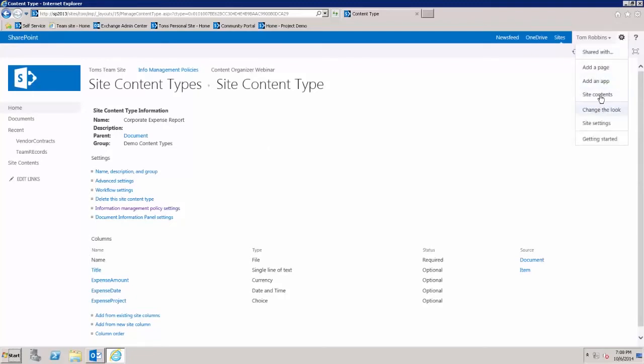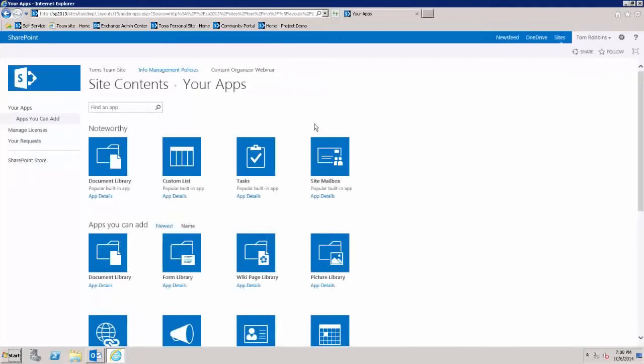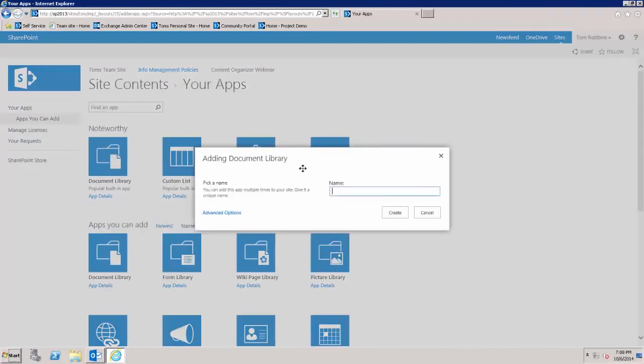Now that we've got the content type, we'll go ahead and create a library to place the content type in, and then I'll show you how it looks. I'm just going to create a quick document library called expense reports.